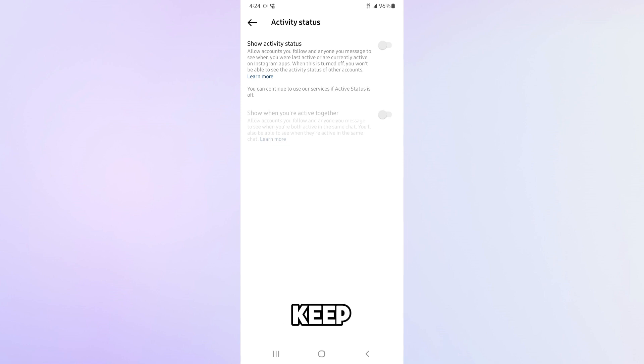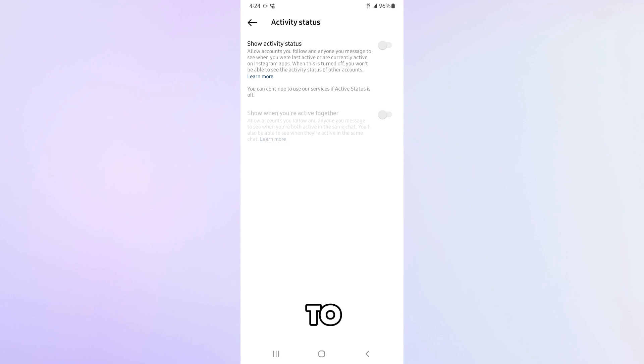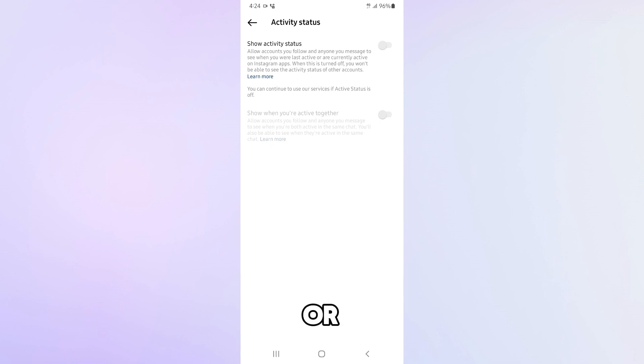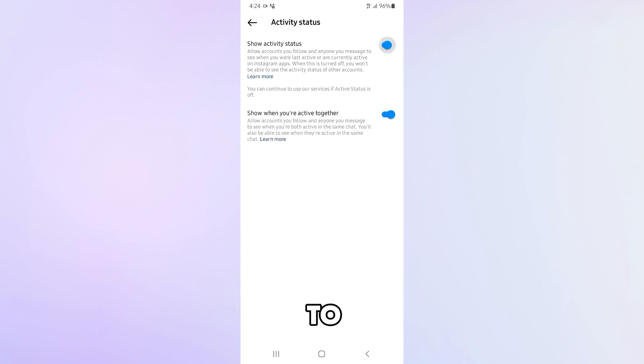But keep in mind that if you turn off your active status, you also won't be able to see the status of other accounts. So if you want to know when someone is online or when they were last active, you will need to turn your active status back on.